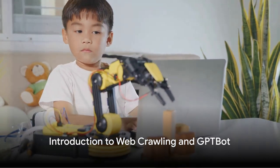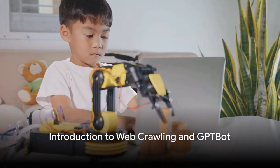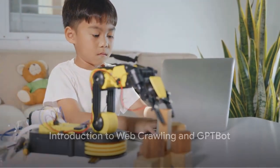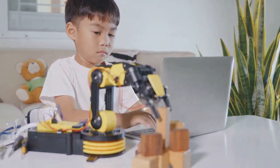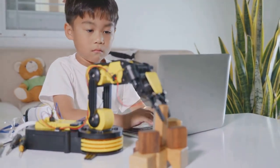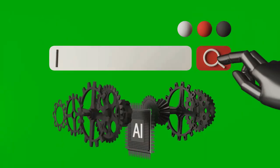Have you ever wondered how AI models gather data? The secret lies in a process known as web crawling.